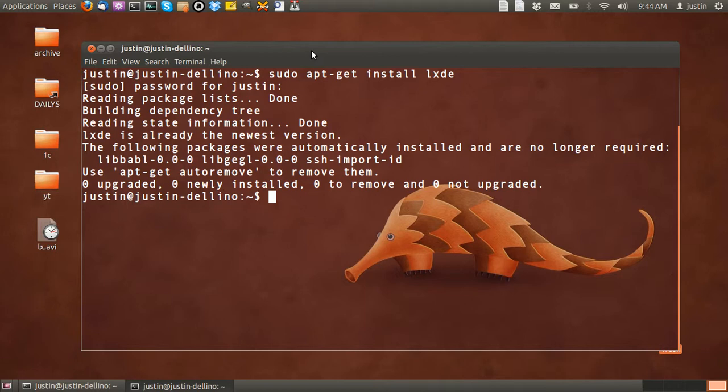That should be it in a nutshell. Log out, select the desktop environment, log back in and you'll see it. It's quite a good lightweight desktop environment if you're low on RAM and that sort of thing. Alright, cheers, thanks for your time.